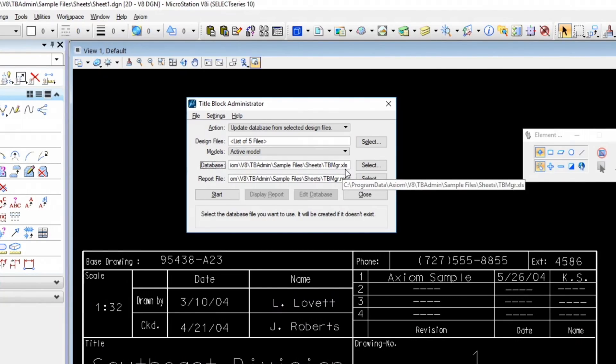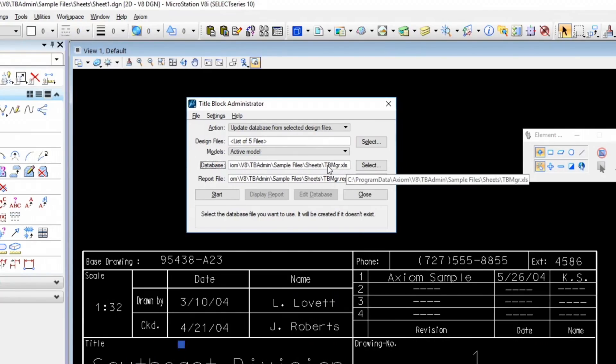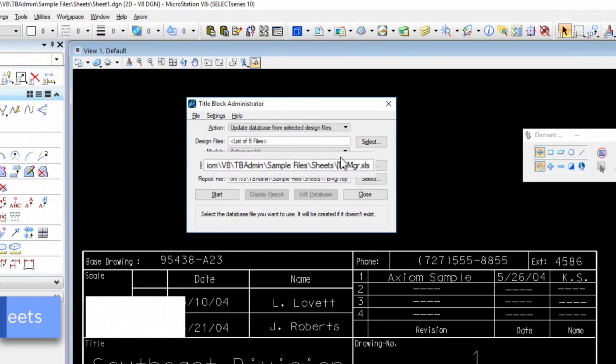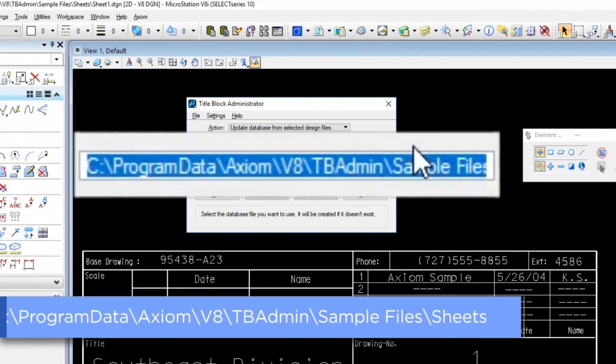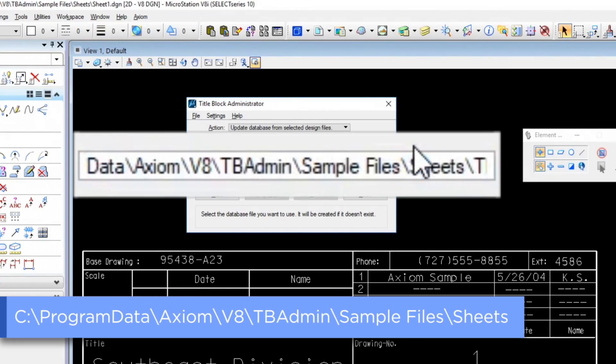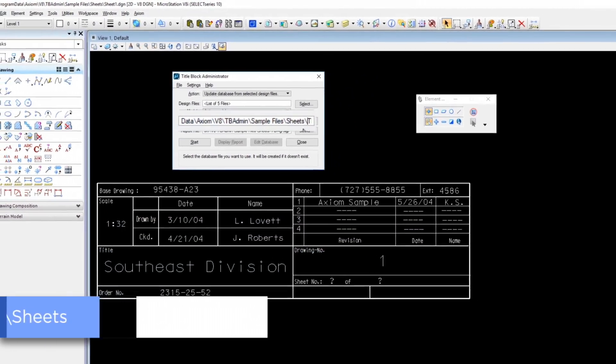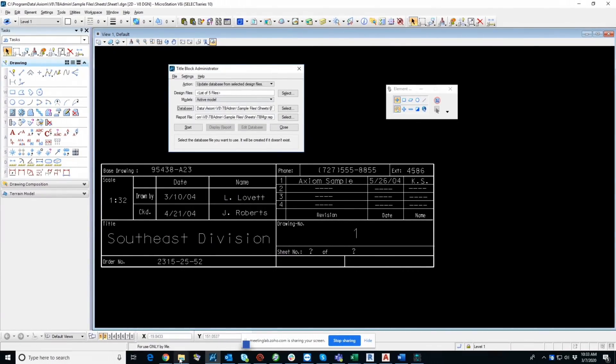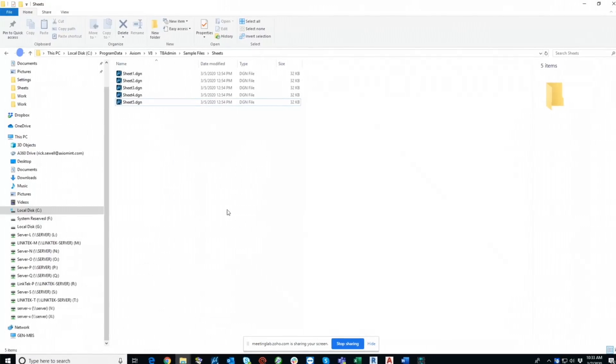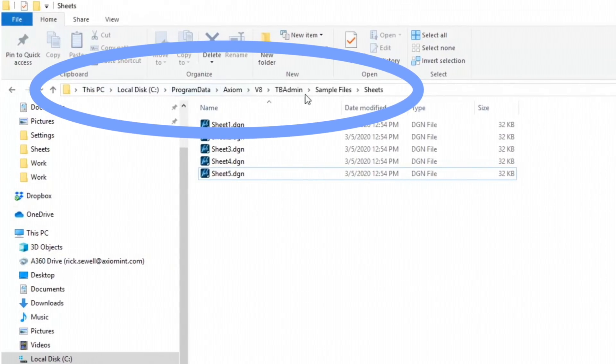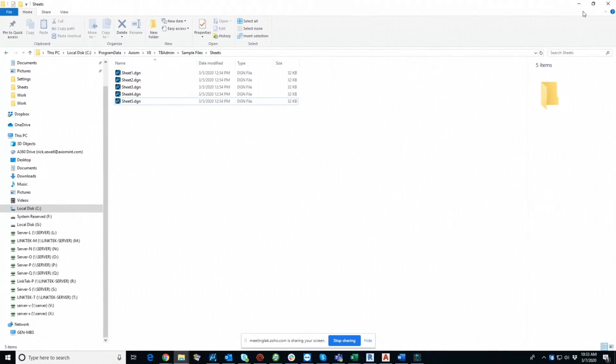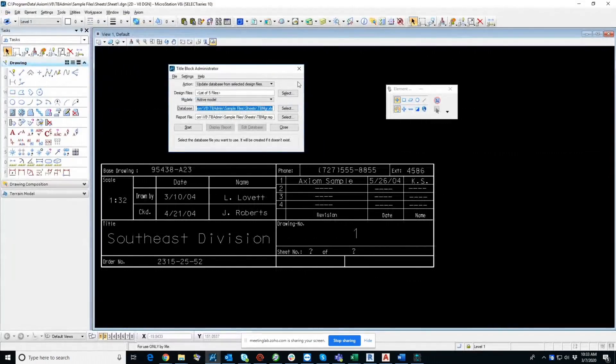So you'll see I have already assigned a location. Now this database doesn't actually exist. And let me show you that. It's a little difficult there, but you can see program data, axiom, V8, TB, admin, sample files sheets. And if I pop this open, this same path is here, but you do not see an Excel file. And that's because you don't have to have it there. It's going to create it automatically on the fly.